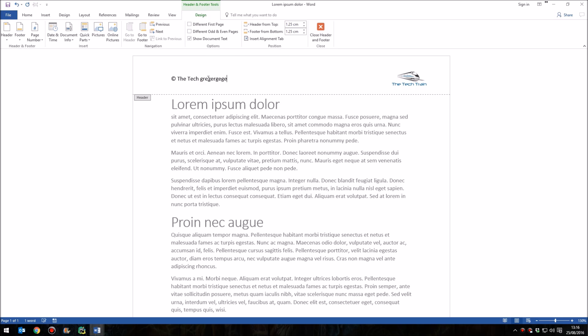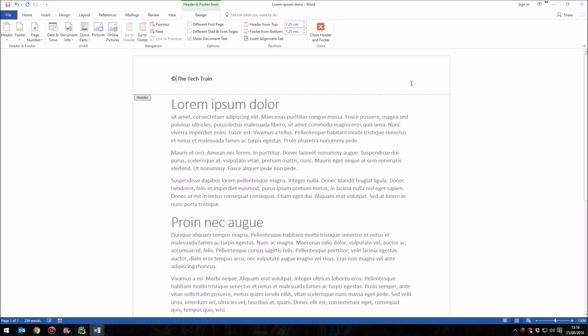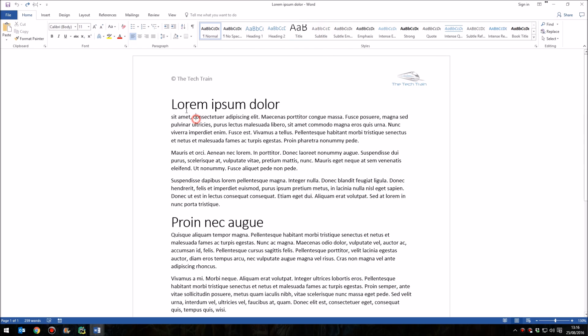I can obviously type anything I like in the header section. I can delete the image. So that's all unprotected at the moment. Step one.